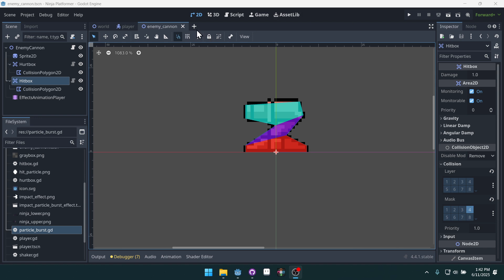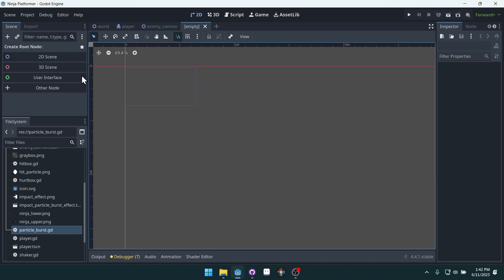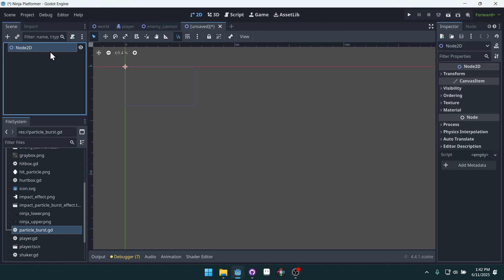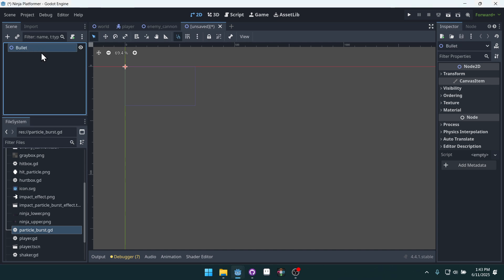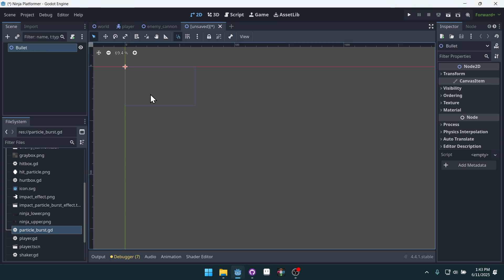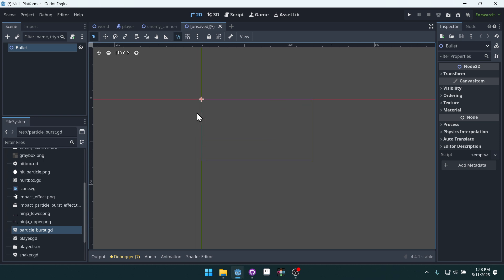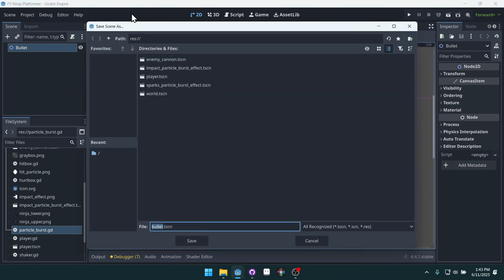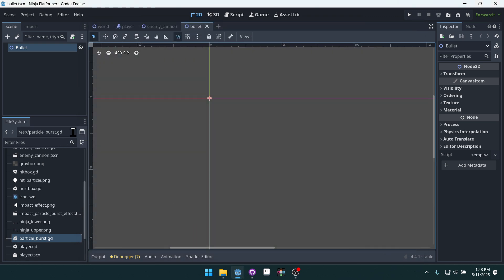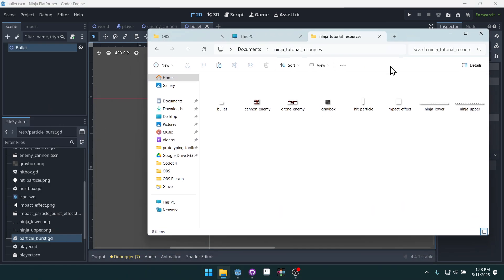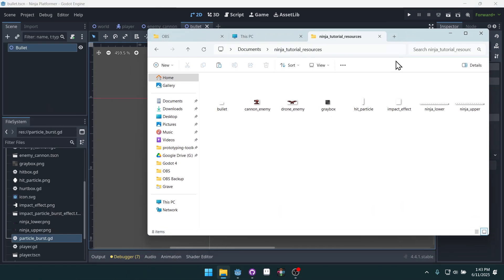First, we're going to create a new scene. We can create a 2D scene because our bullet doesn't need to have any sort of physics. We're just going to add a hitbox to the bullet. So we'll name it bullet. We'll zoom in a bit here, save, and we can save it wherever. Now we're going to need to get the resources for this. You may already have them, or you may need to download them.